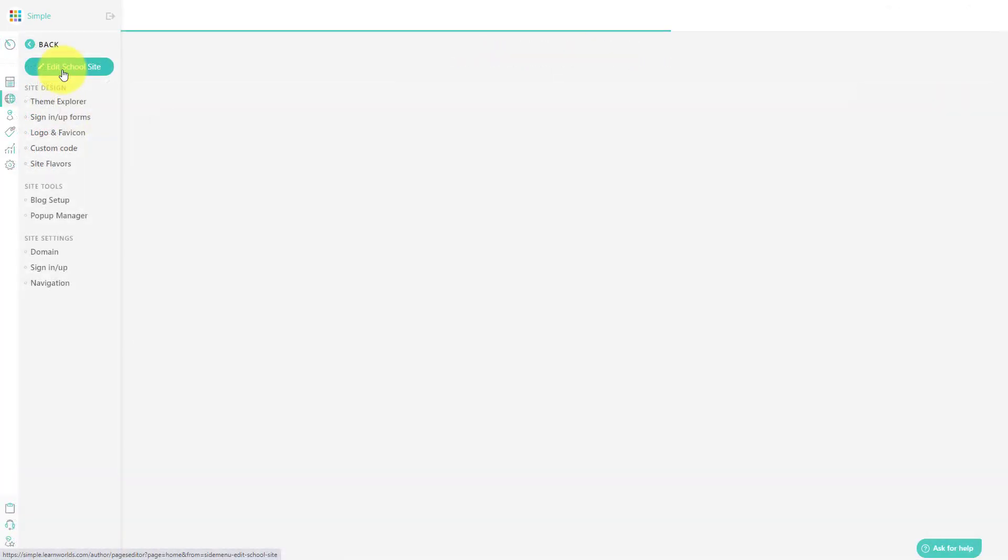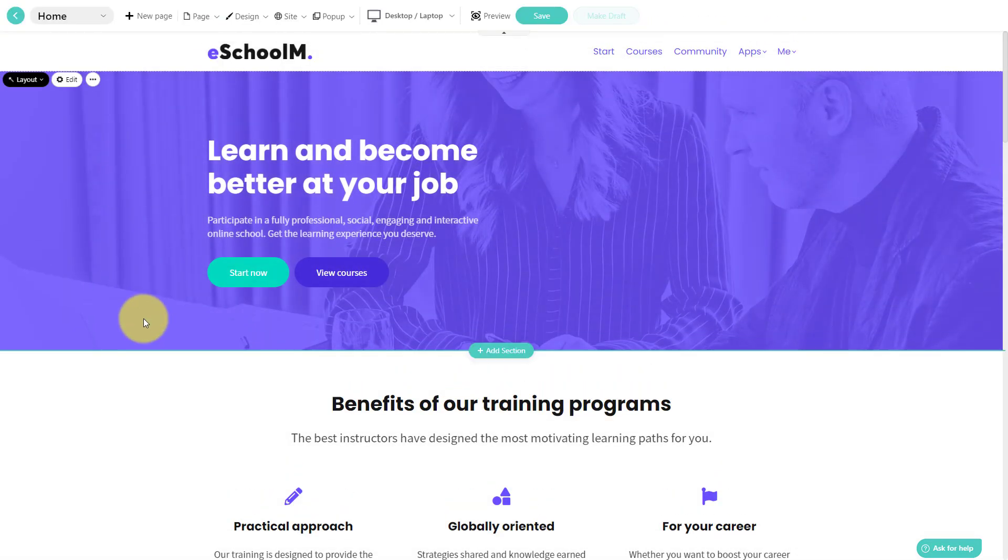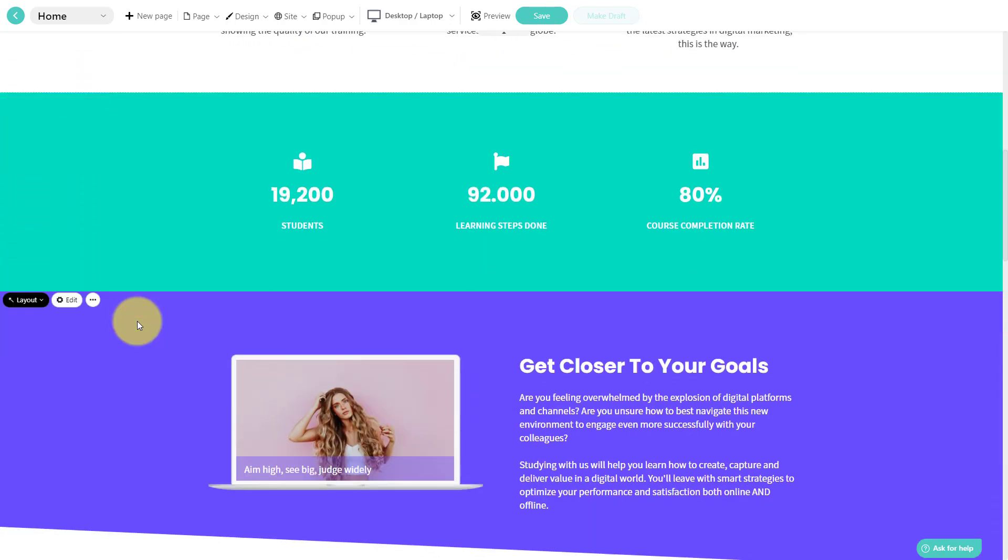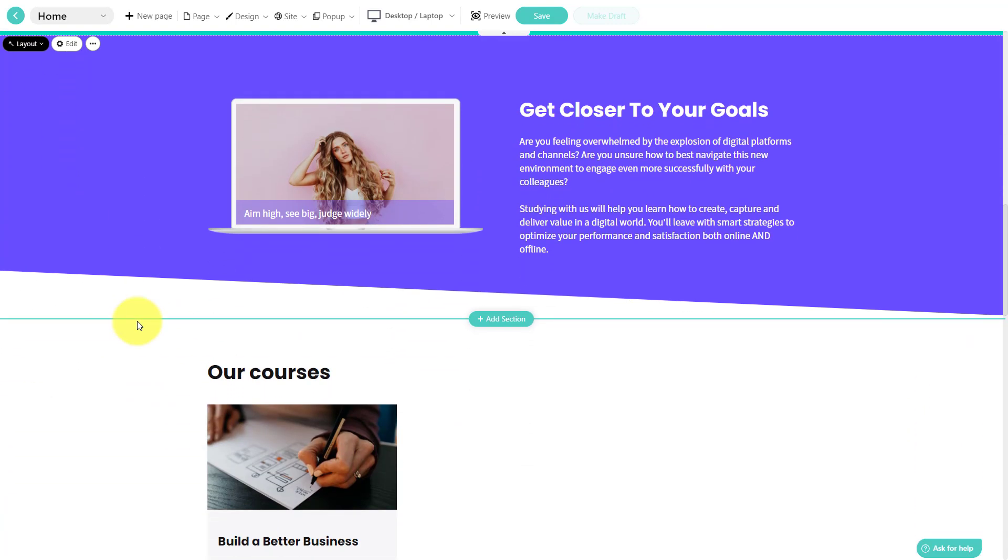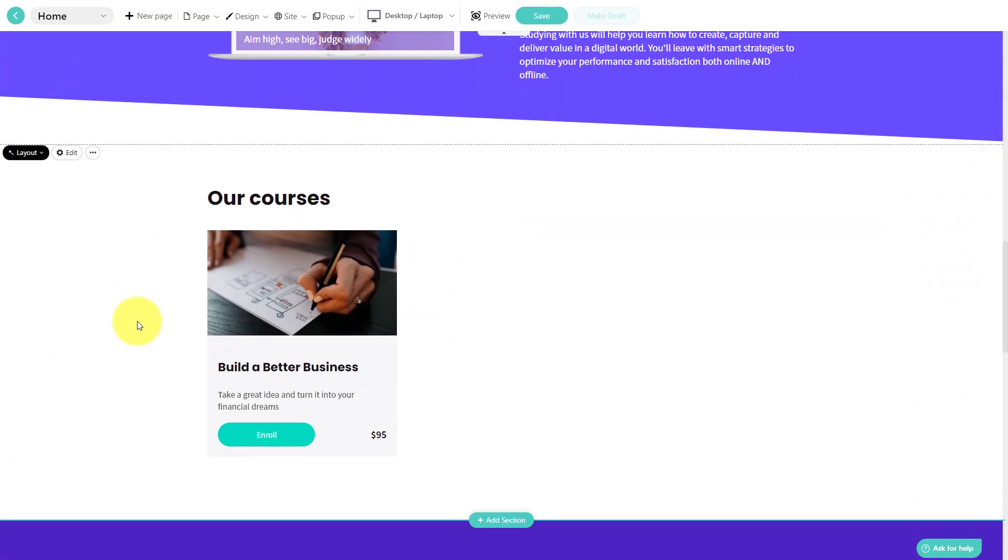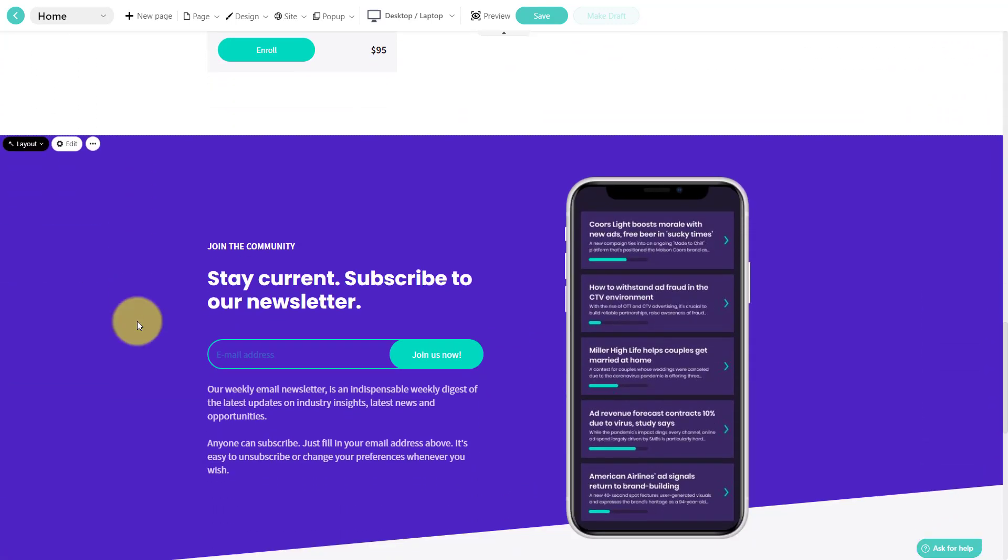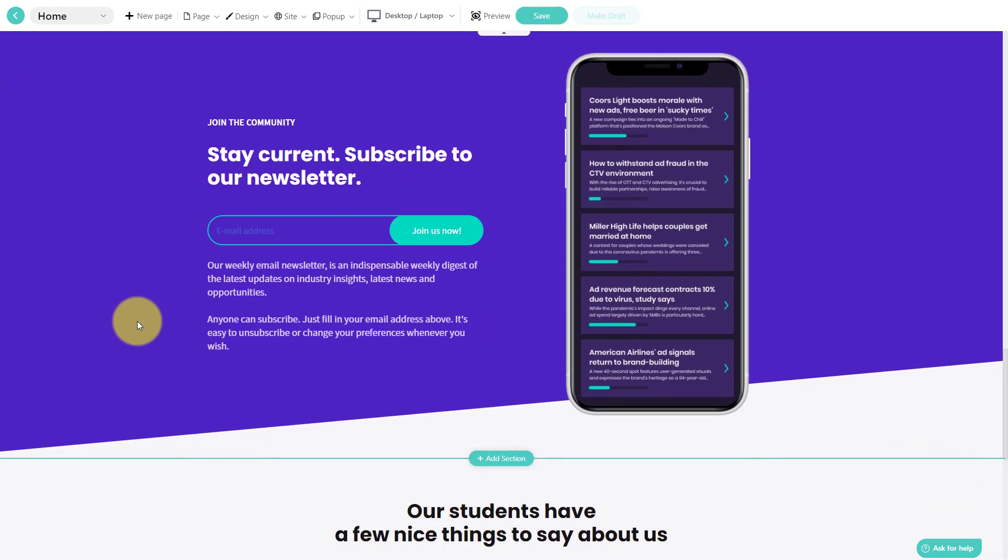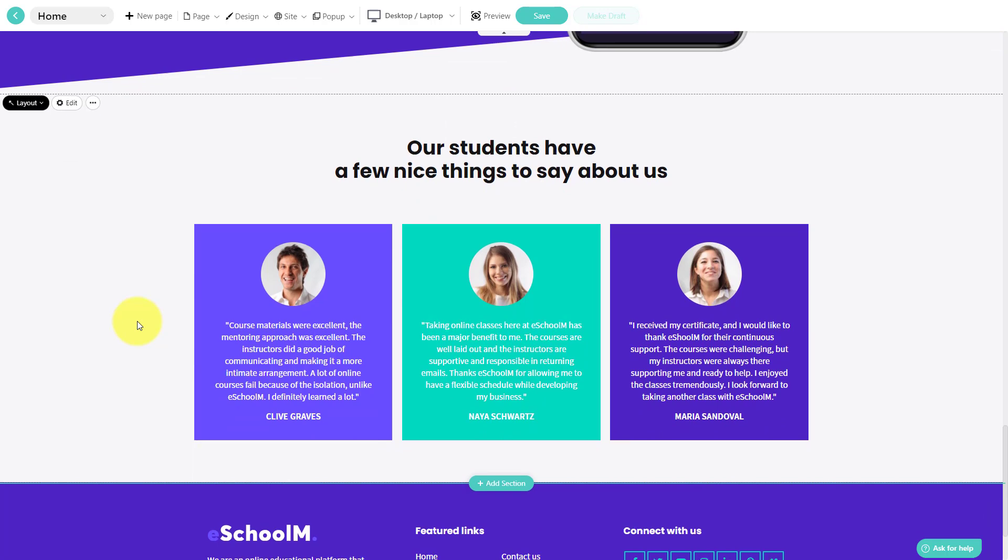We are actually going to start with the site builder part of the LearnWorlds interface. So here we are with a template that I've just started working with a few minutes ago. And one of the things that I love about LearnWorlds is that they're really thinking about you in terms of selling and marketing your course right away.